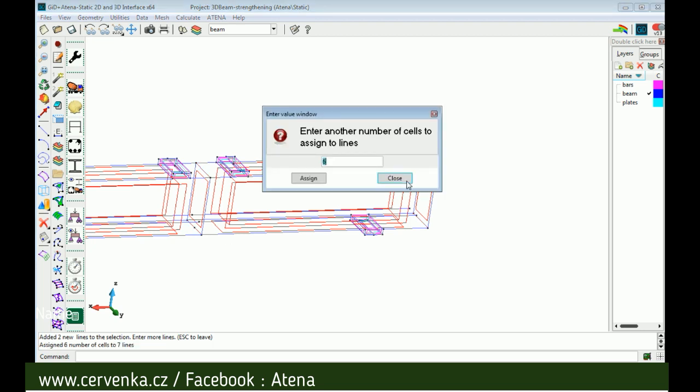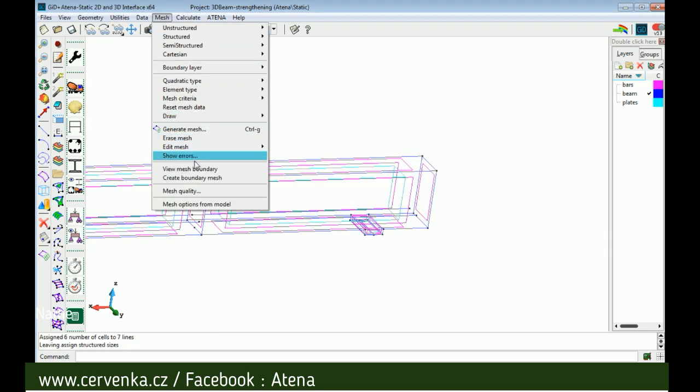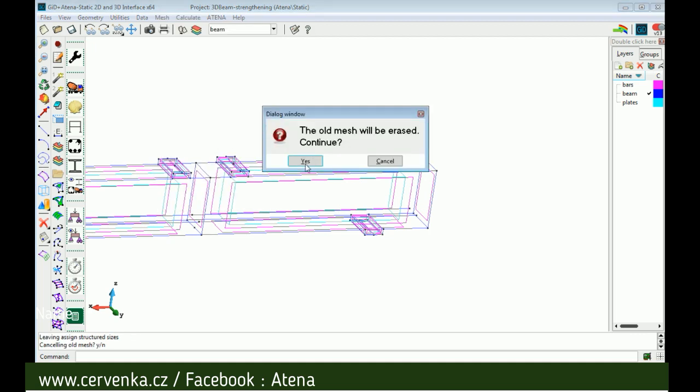Then generate mesh. We should delete the old one, select all, delete, and okay.